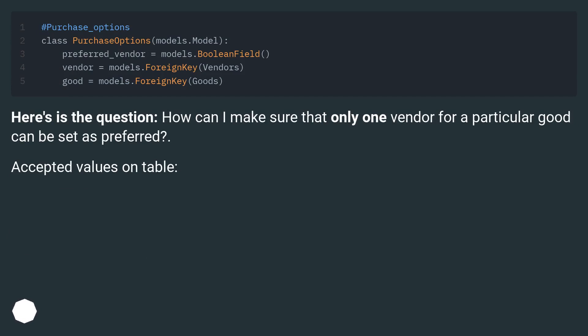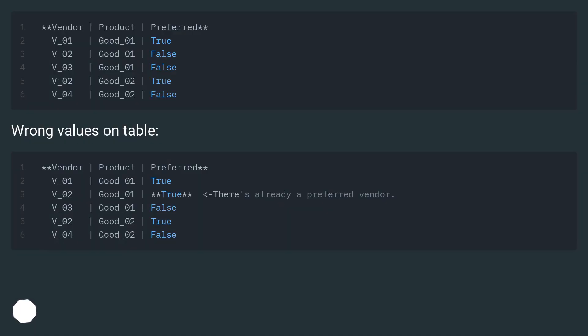Here's the question: how can I make sure that only one vendor for a particular good can be set as preferred? Accepted values on table. Wrong values on table.